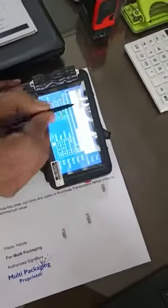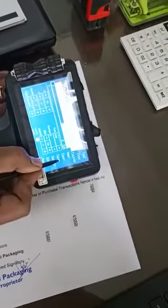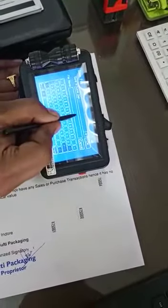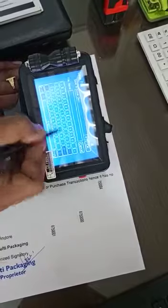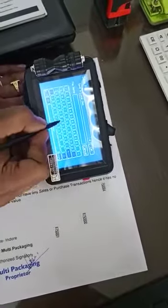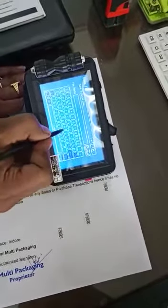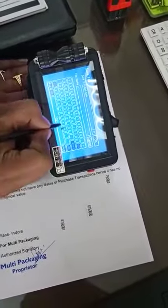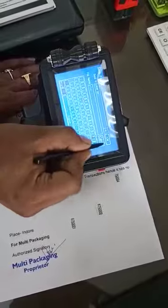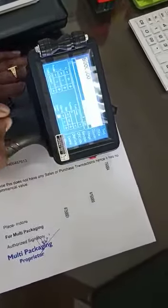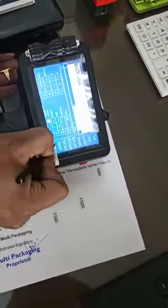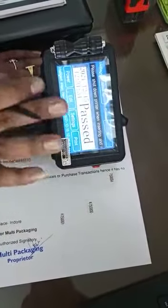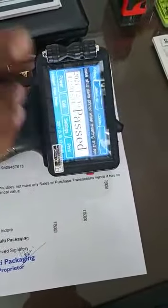After that, save the file with whichever name you want. The file has been saved. Now go to the main screen.